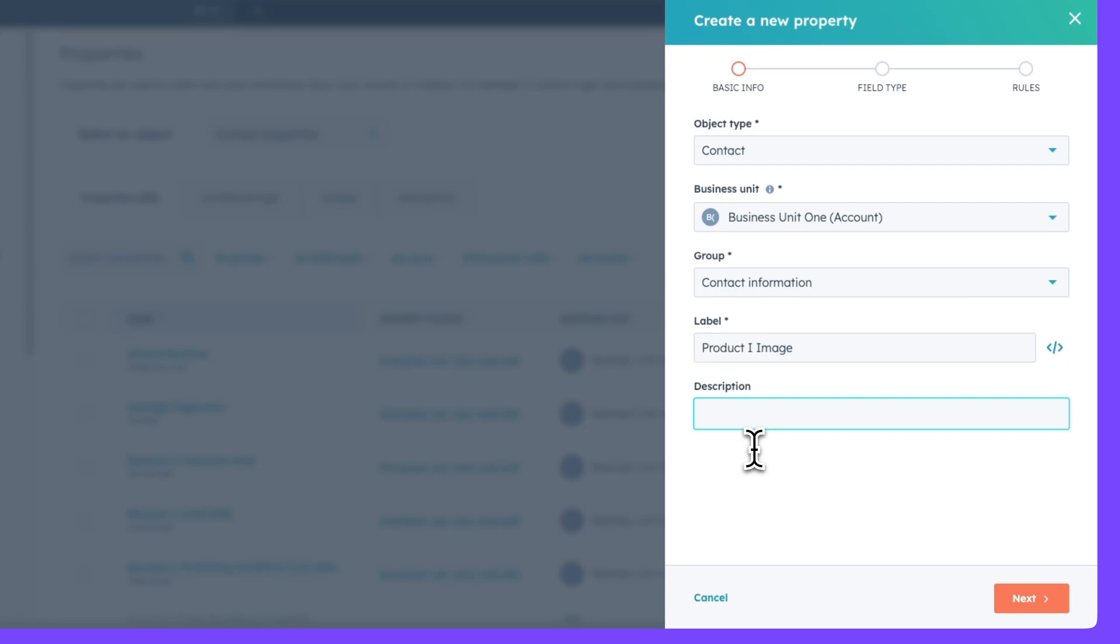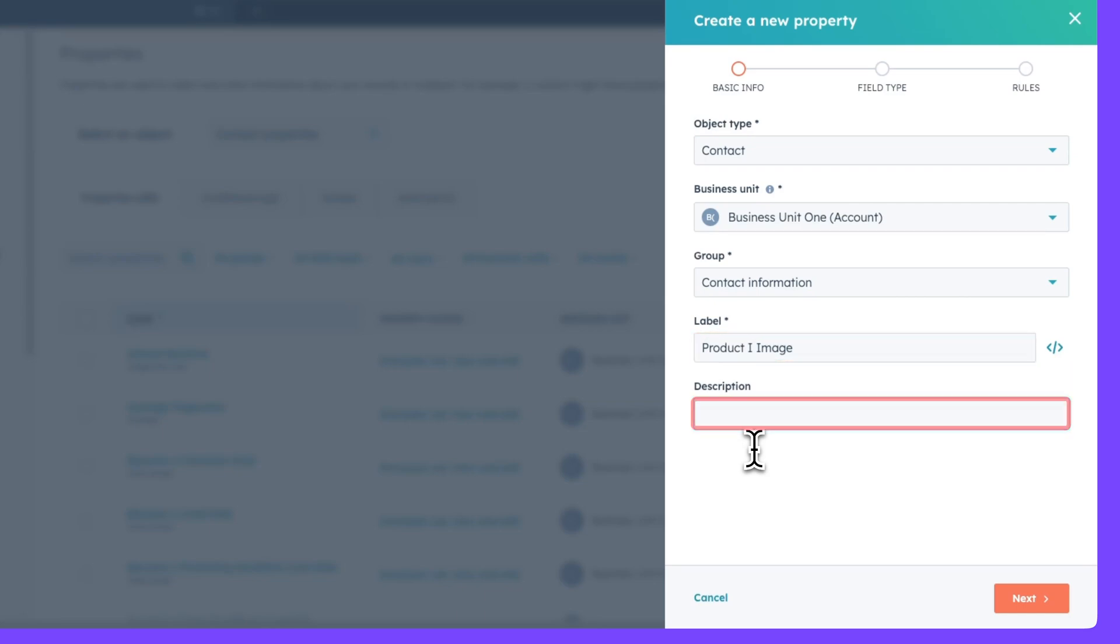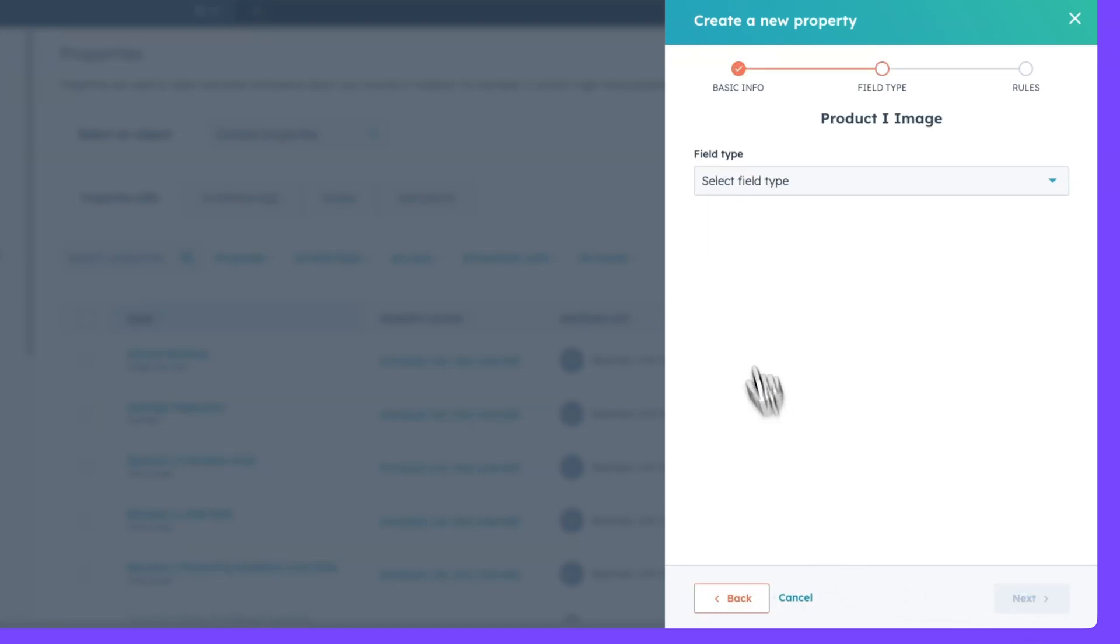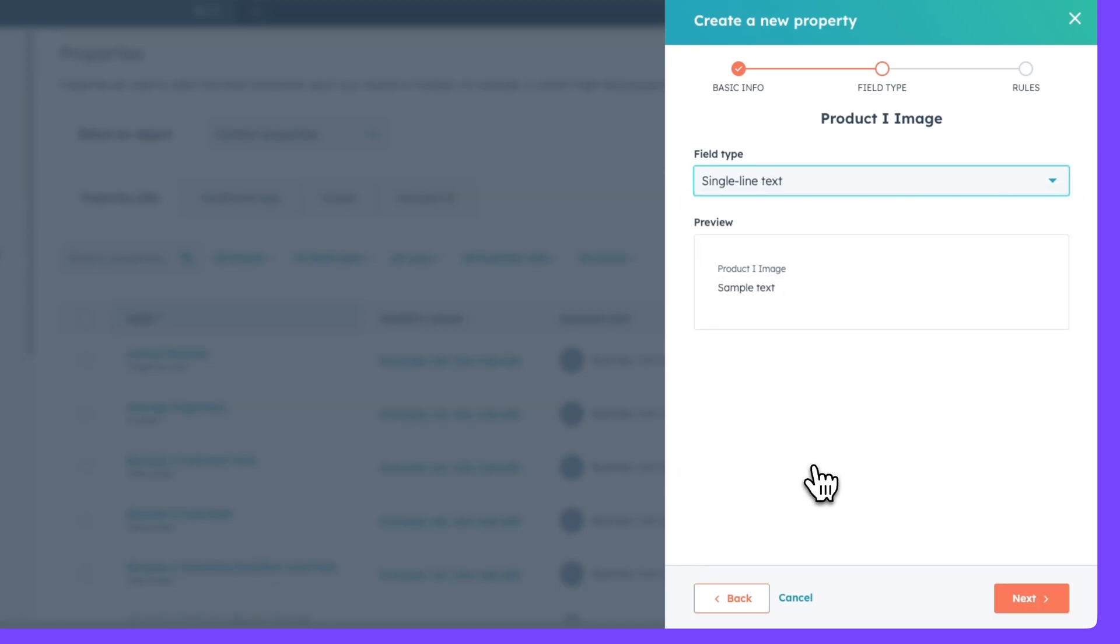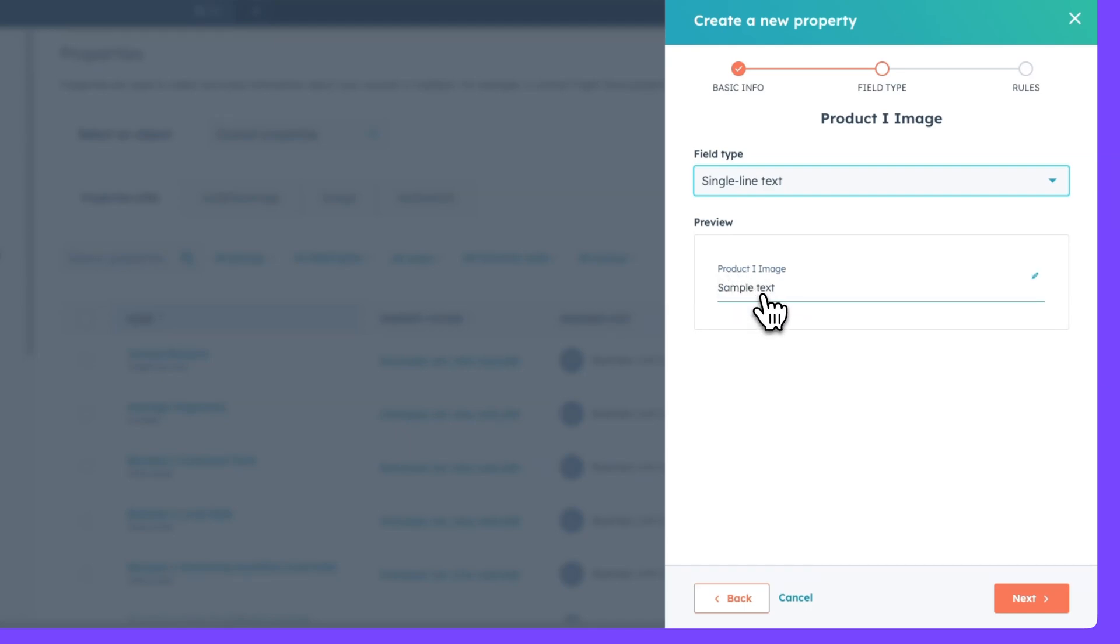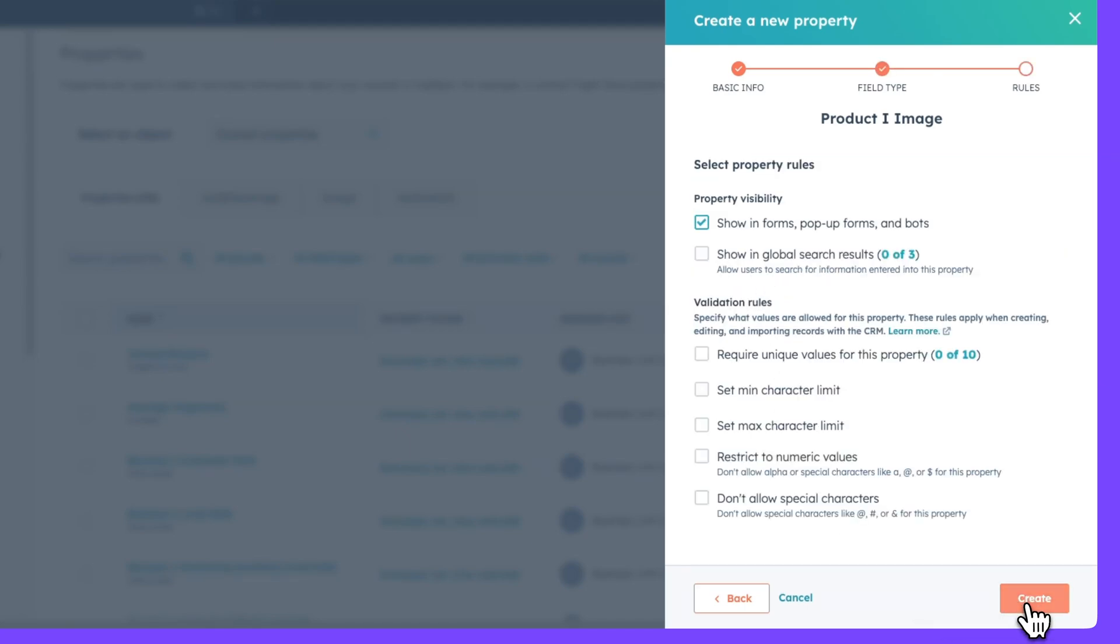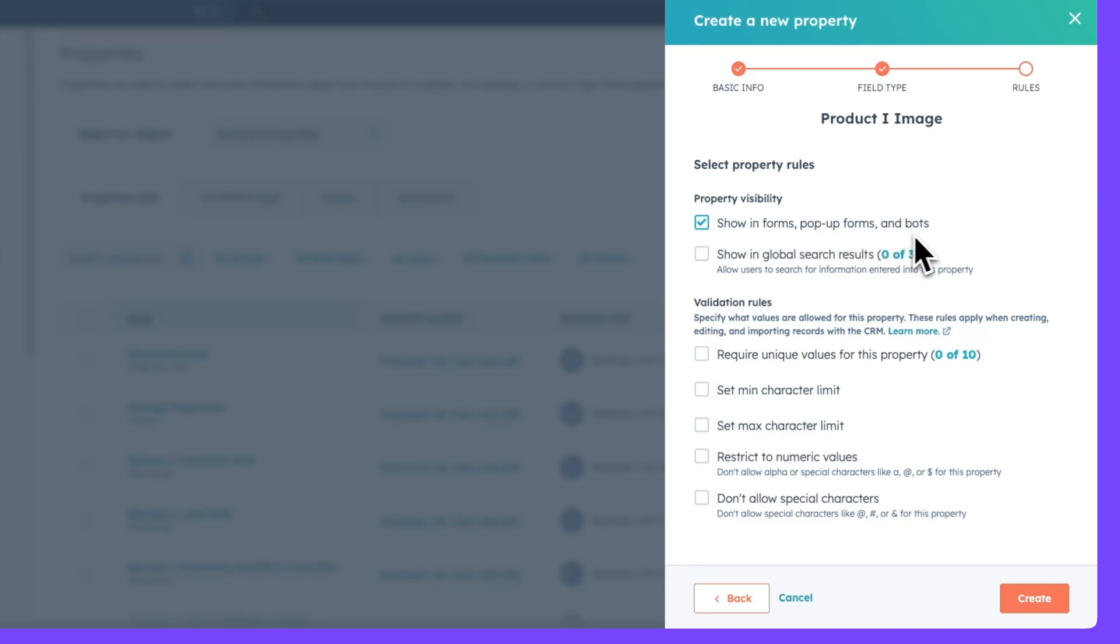For label, we're going to create our first label and call it product one image. We can add a description here, but because it's optional, let's skip it for now. For the field type, let's select single line text. And now underneath here, you can see a preview of how your new property will appear under your contact information in HubSpot. So we can click next. And before we create this new property, we're going to want to make sure we've checked the box under property visibility that says show in forms, pop-up forms, and bots. When we're happy with it, we can hit create.